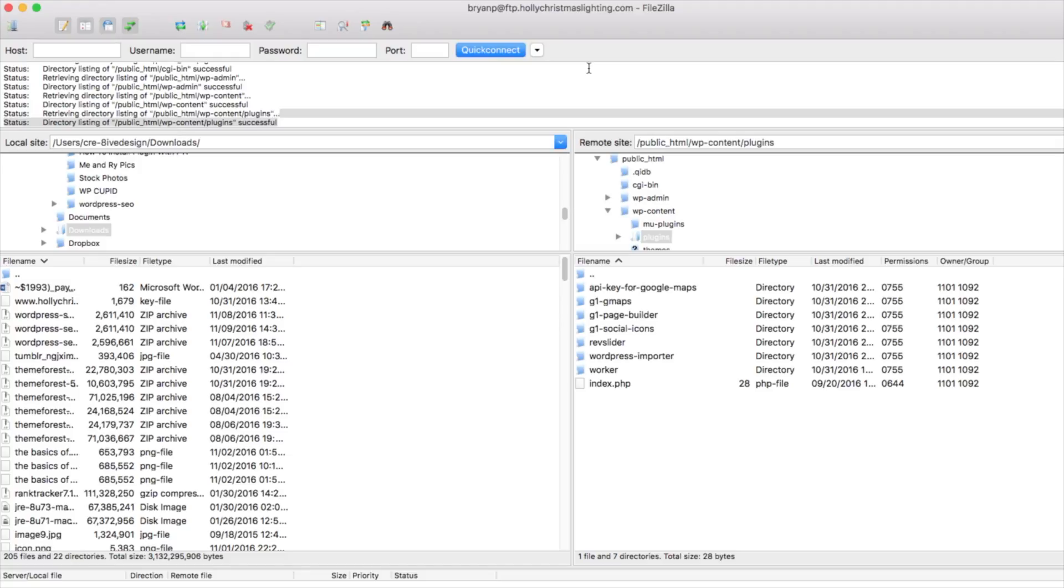Alright guys and once the plugin is downloaded successfully over to your computer, make sure you unzip that file so that we can upload it here in FTP. So go ahead and pull up FileZilla.